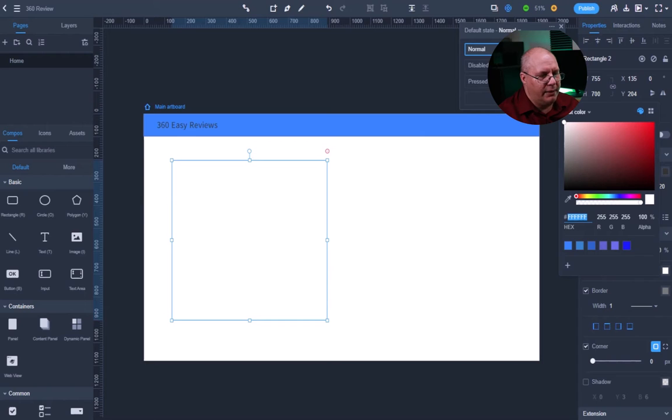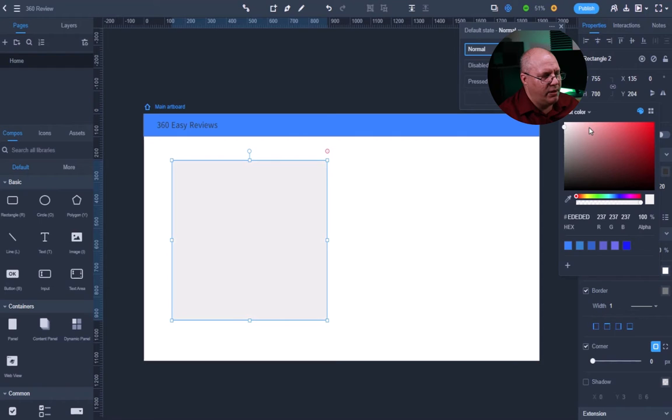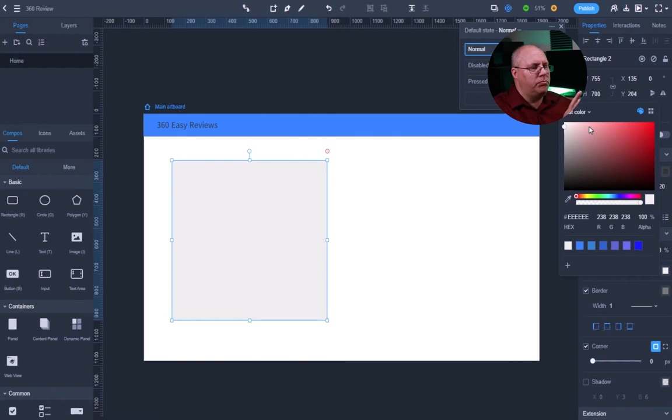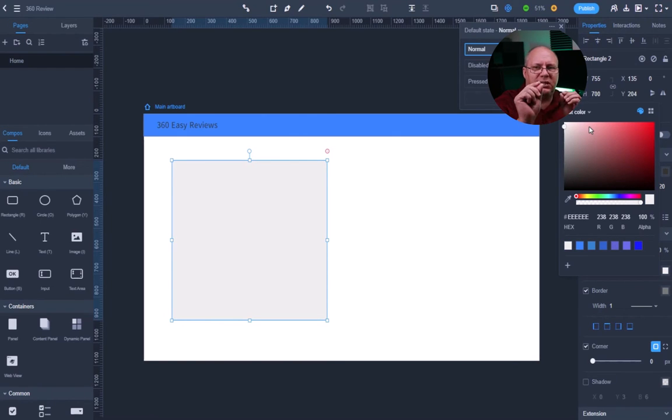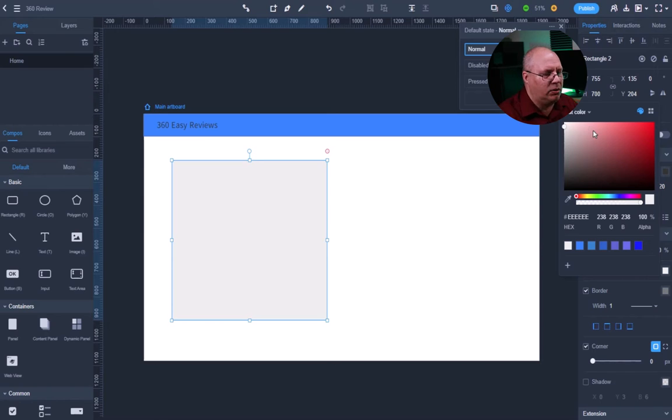And I'm going to make this kind of a gray fill. And I can just kind of come down here and select. I want it to be pretty much white, just a little bit offset, just so I can kind of tell.